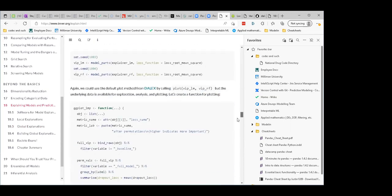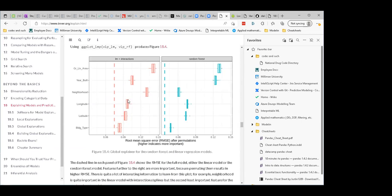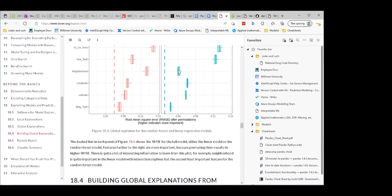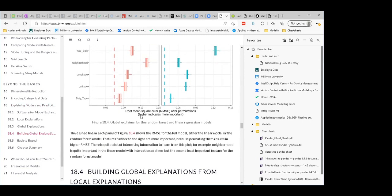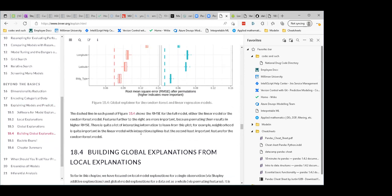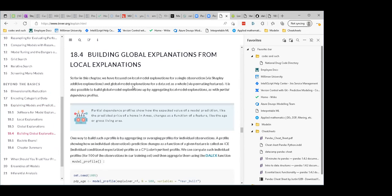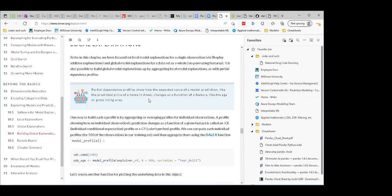The random forest is really looking good so far compared to the linear model, and you have ways to demonstrate that. Neighborhood is important in linear with interaction splines but is the second least important for random forest. So then they discuss building global explanations from local ones — the single-observation approach is Shapley Additive Explanations, and the global approach is permuting features. It's possible to build global models by aggregating local models with partial dependence.